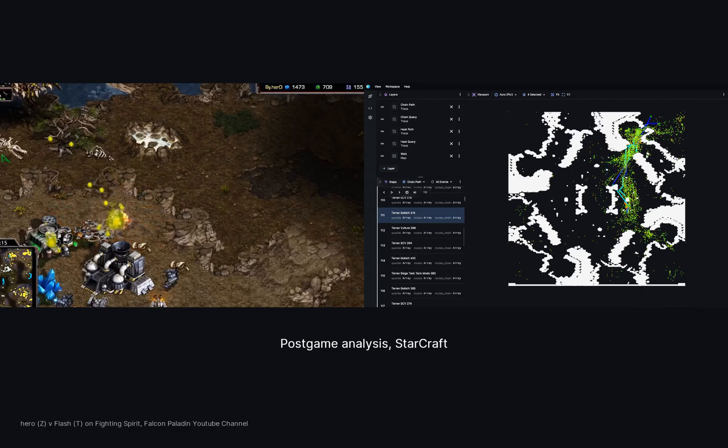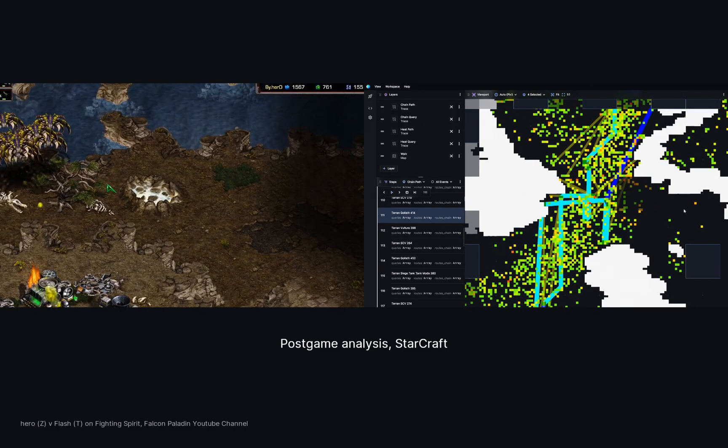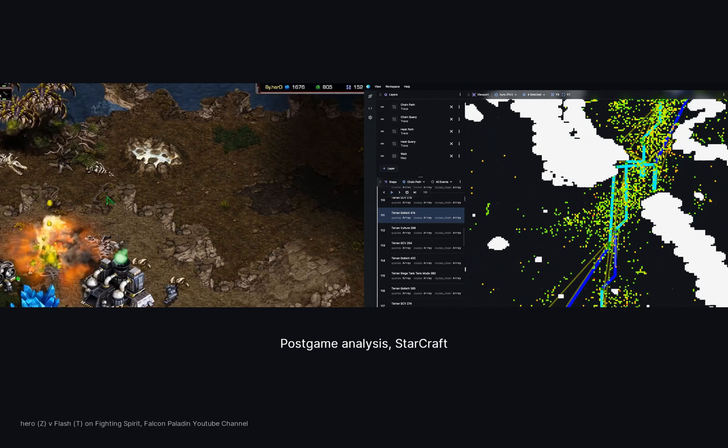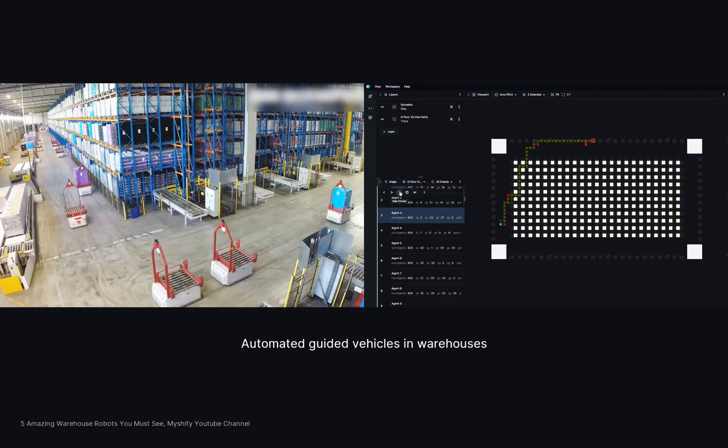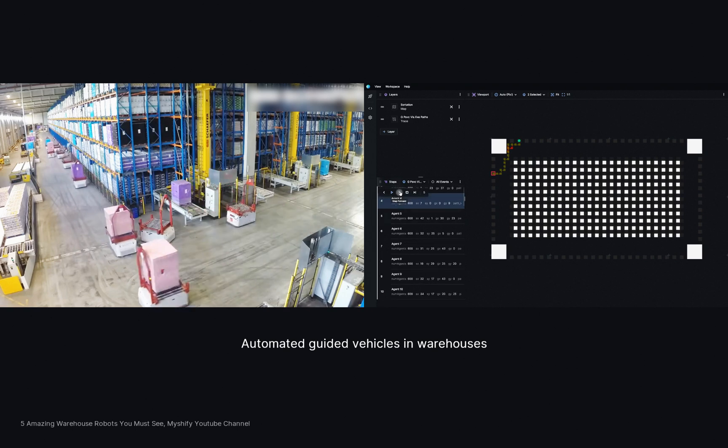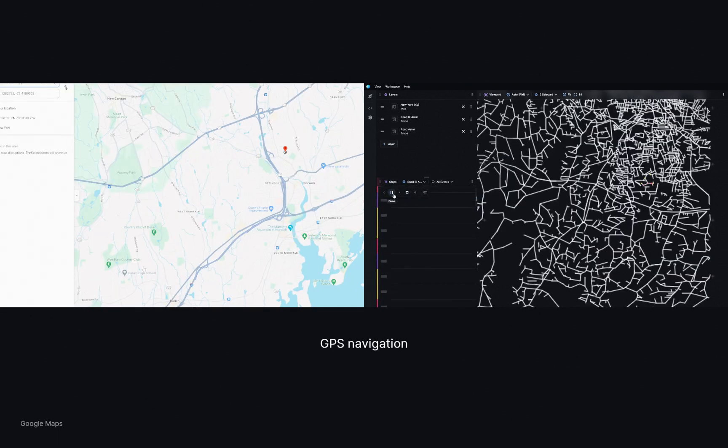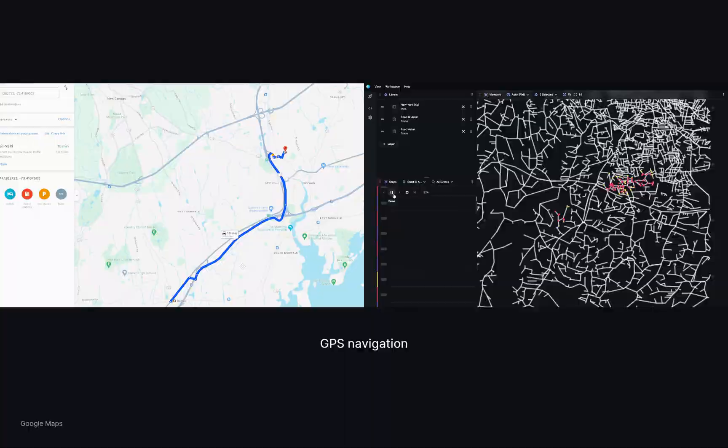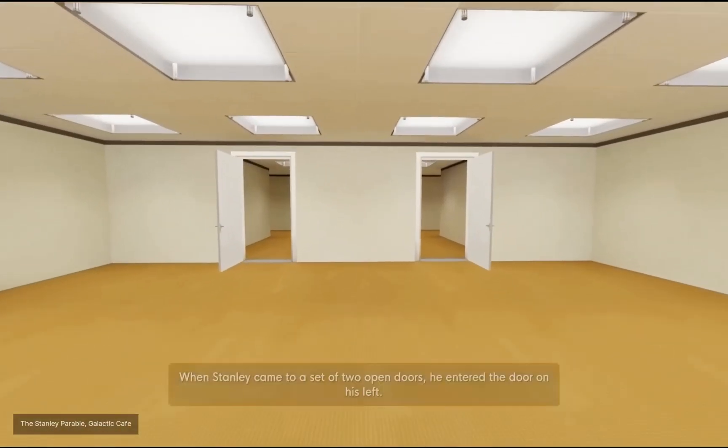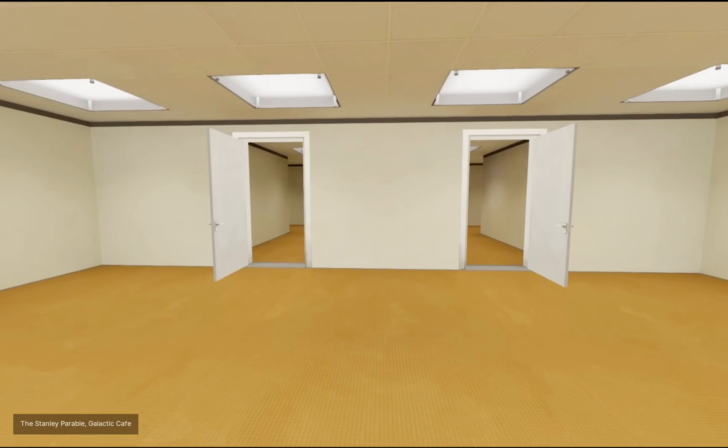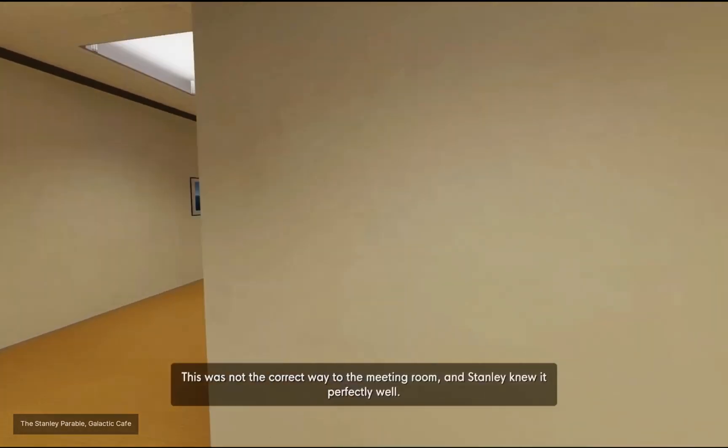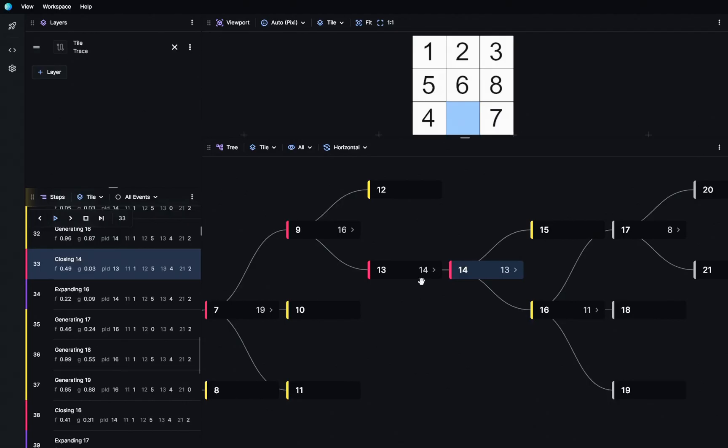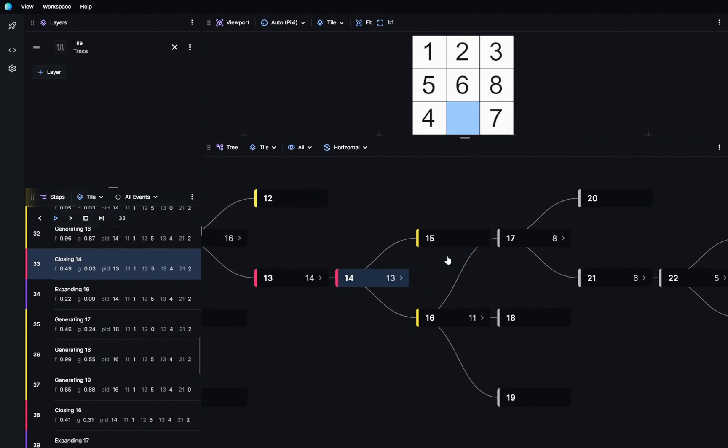Search problems and visualizations go hand in hand. Because they typically run in some spatial context like a video game map or a warehouse or a road network. Even without context, the way search explores a problem space is rather human-like. When Stanley came to a set of two open doors, he entered the door on his left. This was not the correct way to the meeting room. So whenever we want to visualize search, it is always helpful to start with a tree.